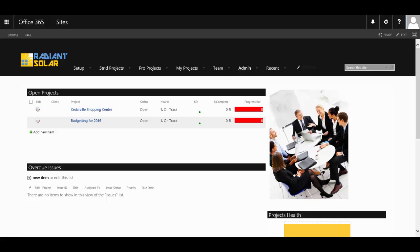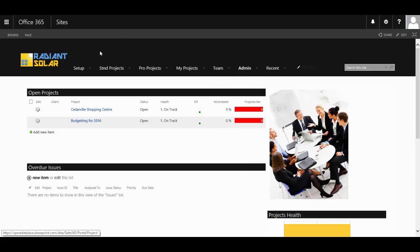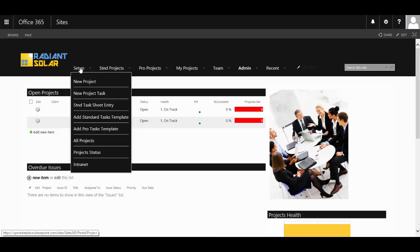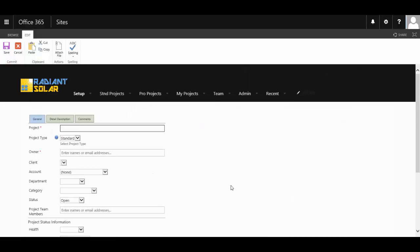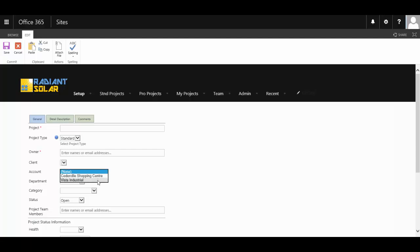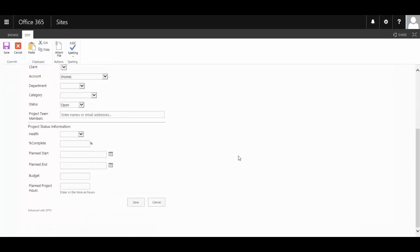Welcome to the Project Tracker Template by SP Marketplace, built for Office 365. Here you have a centralized area to not only keep track of all the projects going on within the organization, but you're easily able to set up and add task templates to projects. At the click of a button, while you're creating a project, you have the option to do it as a standard or a pro project, and you can include account information as well within the project setup.